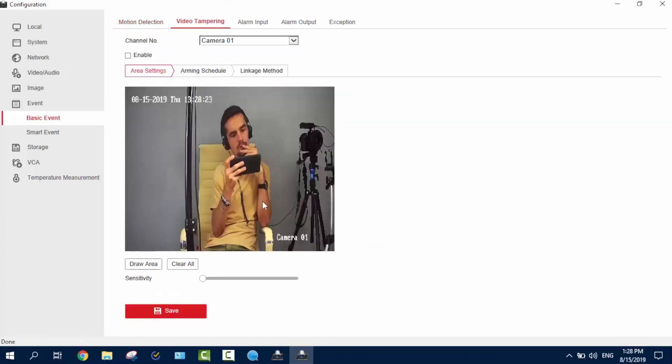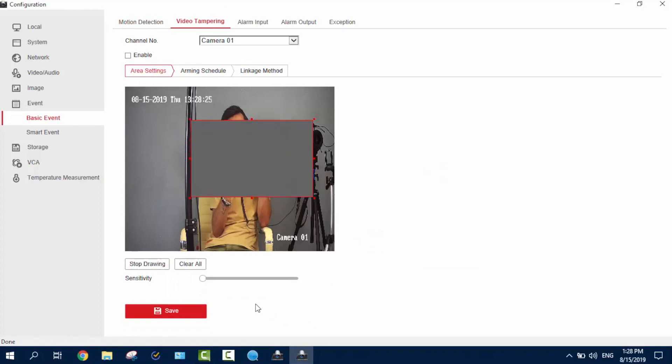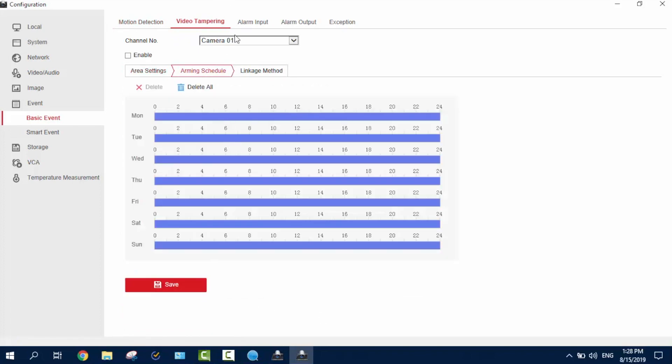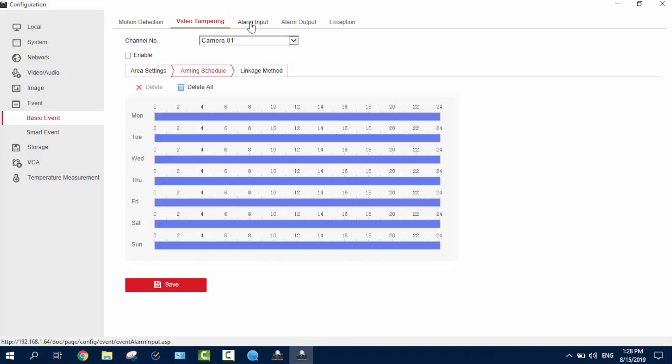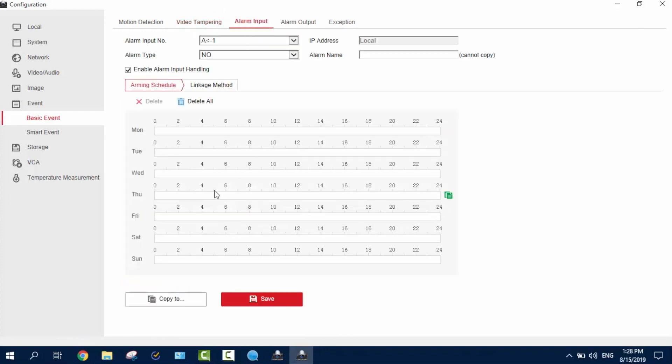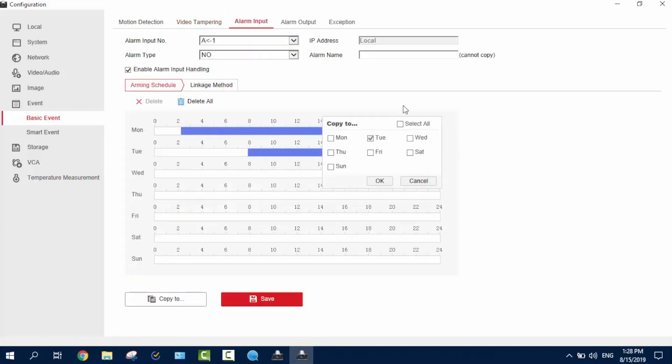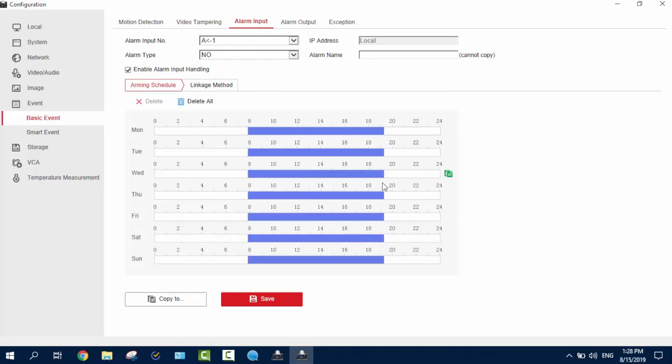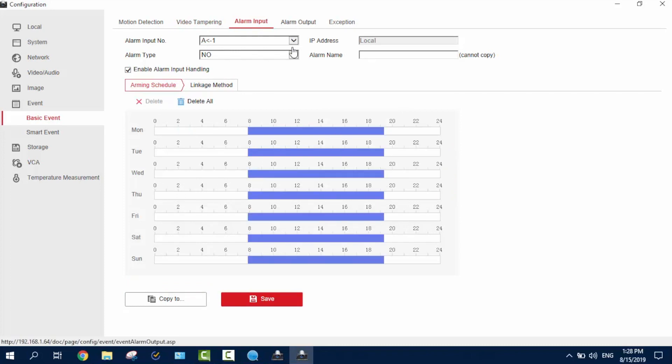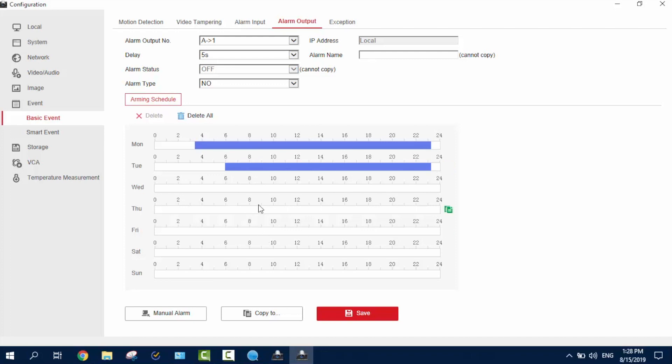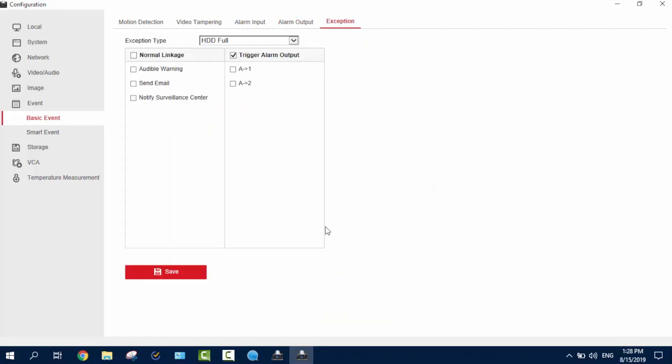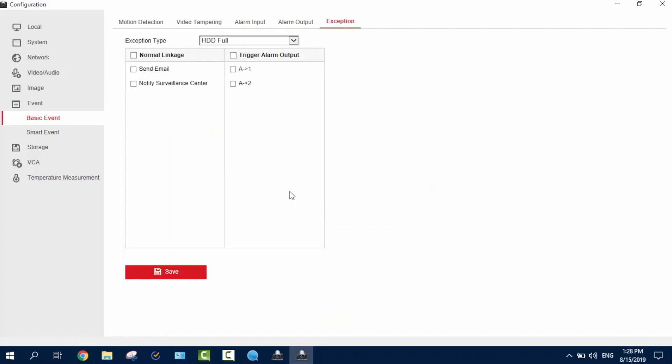Video tampering we got in here. You can draw an area here. Arming schedule and other things. And also, pick a camera. Alarm inputs. Of course, drawing the lines here. Select all. And that's what happens. And alarm outputs. Of course, the same with the schedule. And we can make a few exceptions in here.